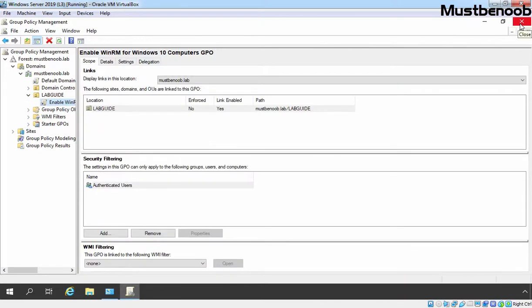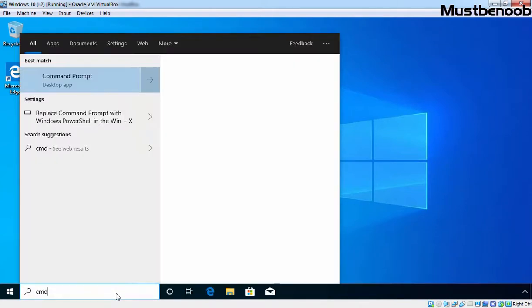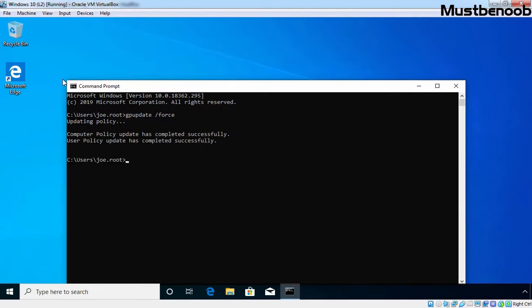We have successfully defined all the settings required to enable Windows Remote Management on Windows 10 client computers. Once the group policy is refreshed on the client PC, all three settings configured in our GPO will be applied. If you don't want to wait, you can also manually update the policy using the gpupdate /force command. This is our Windows 10 client computer. Let's open Command Prompt and run gpupdate /force. Group policy is updated successfully.